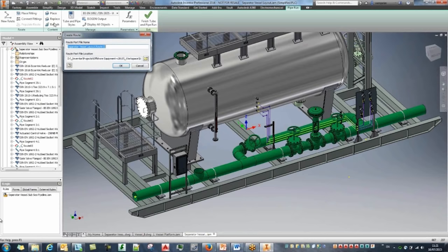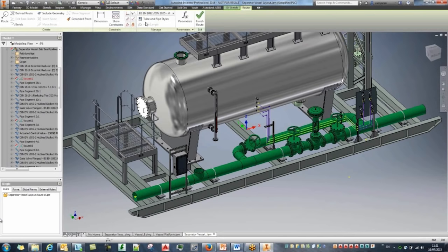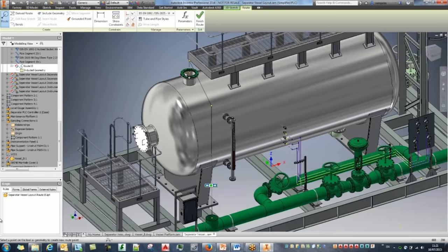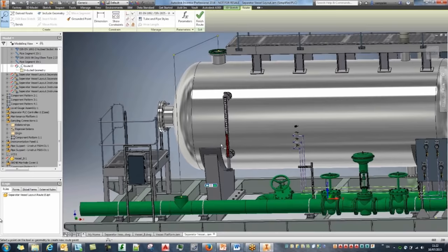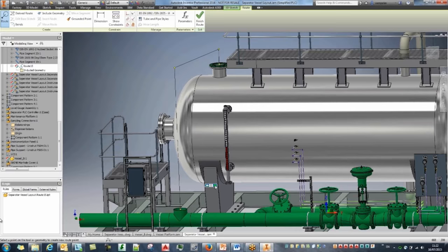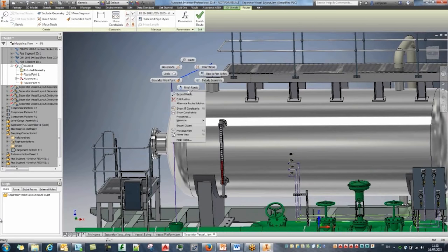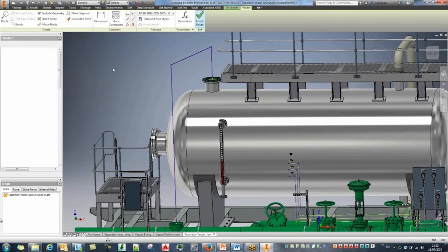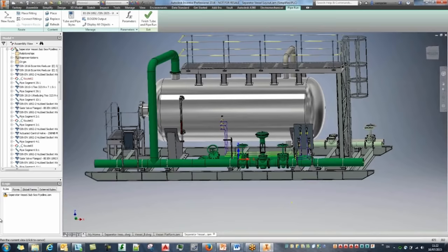Creating a new route for this connection using automated routing — from origin to destination I get a preview of different options and can toggle between them. Three segments looks best. I'll edit the position of the top segment, increasing it by 400mm. Finishing the route and populating it to create all pipe segments. A quick tube and pipe run is complete.